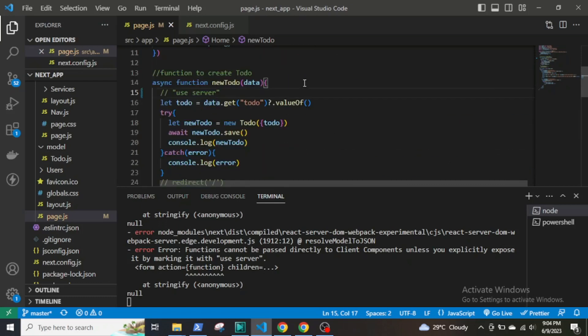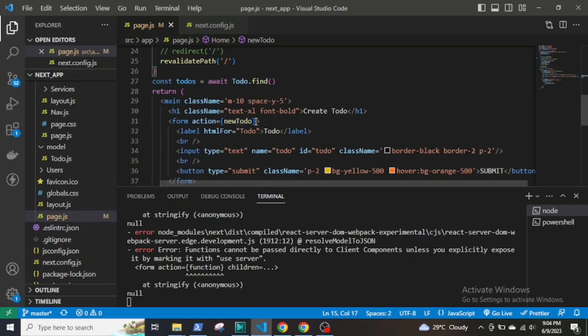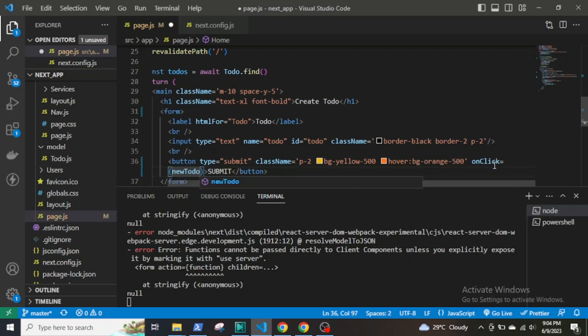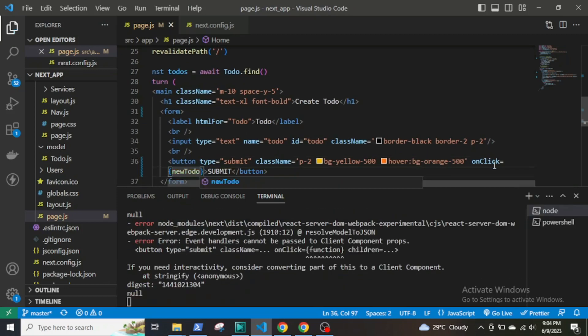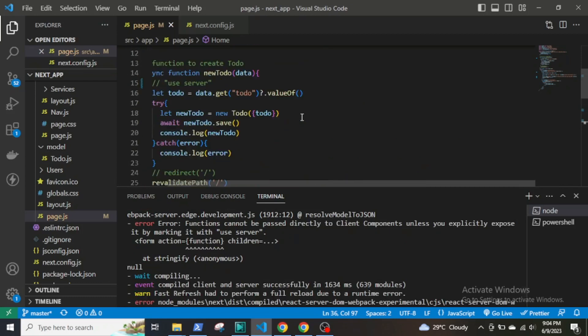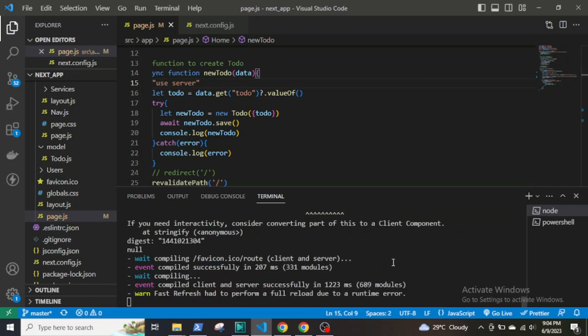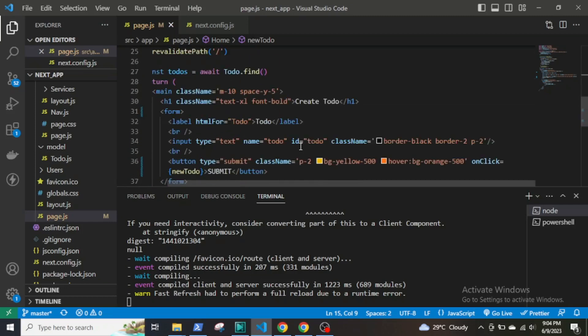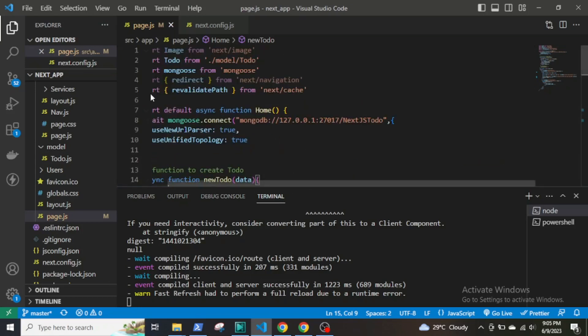Okay, so this is a client component now by default. So instead of giving a form action, if I give it onClick, it will give the same error. So if I remove the comment and save it again, now it works. So this means that onClick event listeners and form submissions can be used only with server components.